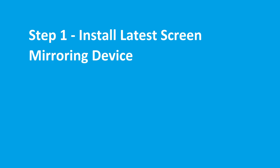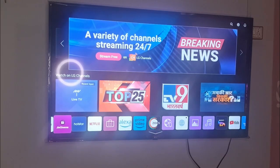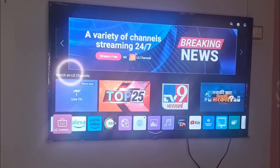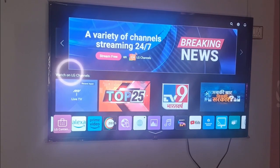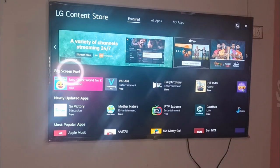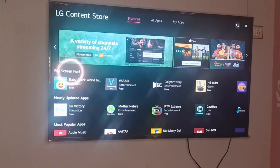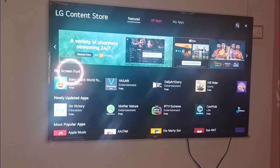So for this, first of all, the first step is to check whether you have installed the latest version of screen mirroring app. For this, you can go to the LG Content Store and from here you can check whether you have installed the latest version of the screen mirroring app.